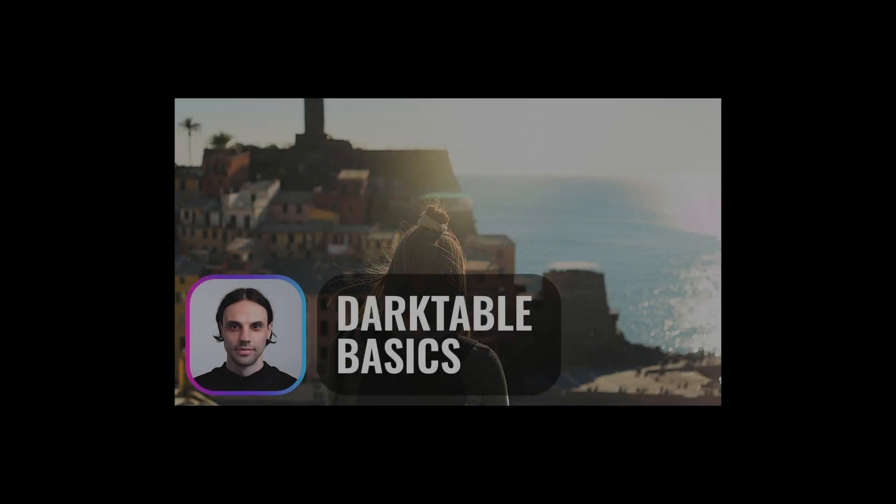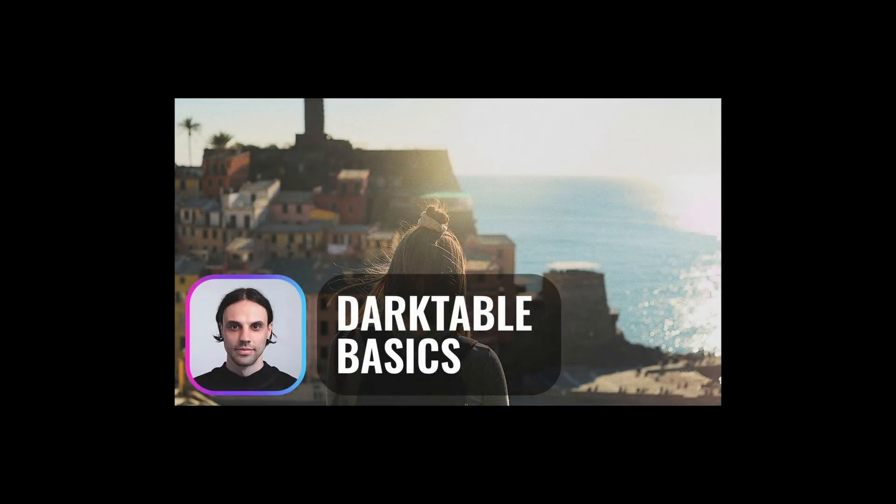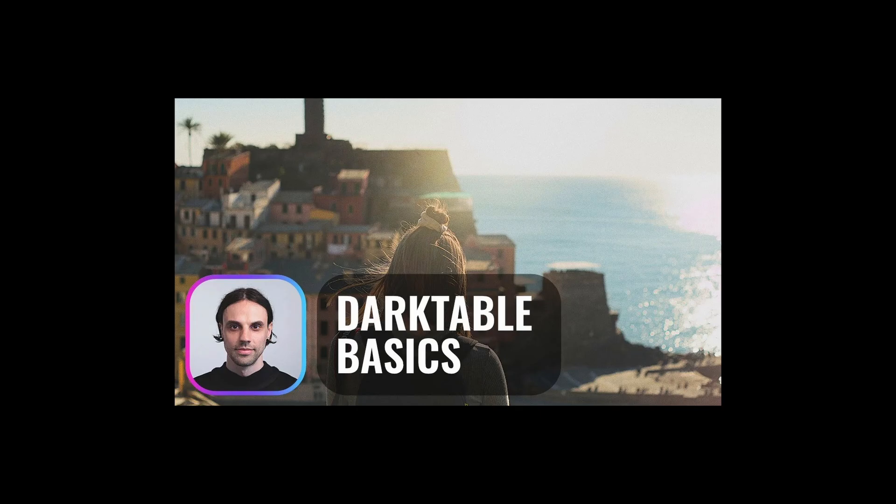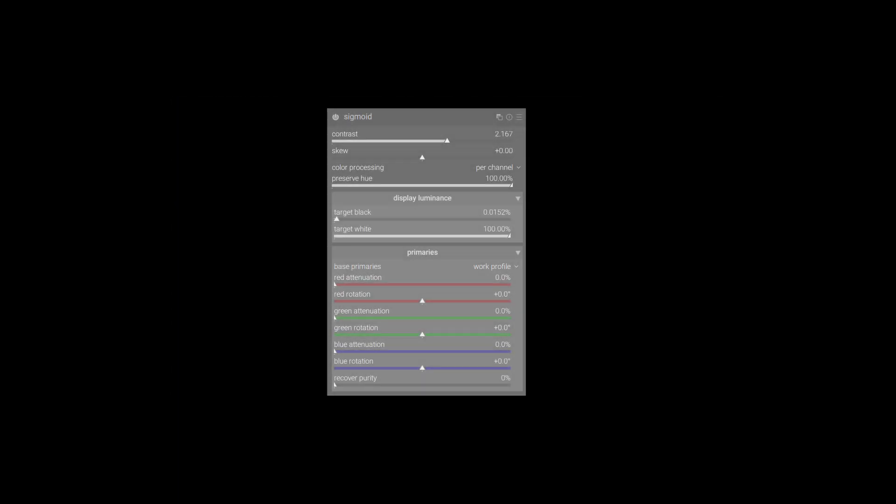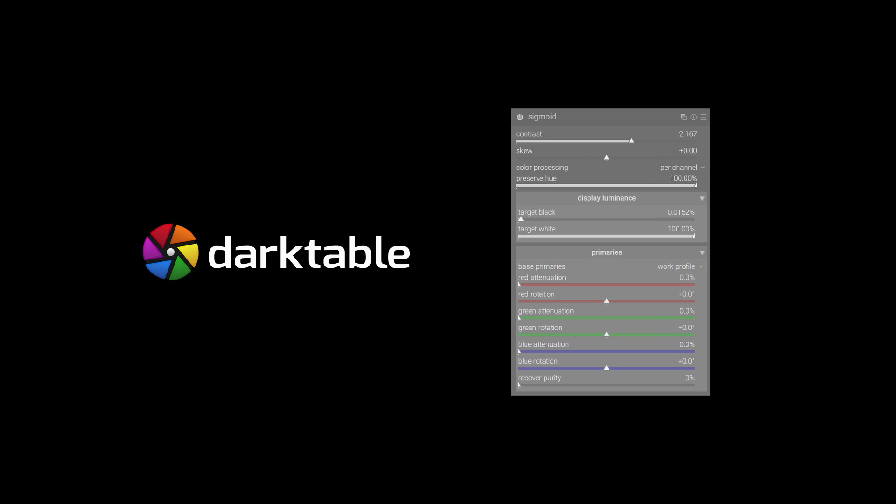A few years ago I made an introductory video on developing a photo from start to finish using Darktable and Filmic RGB. With Sigmoid maturing and gaining popularity, I figured it might be a good time to revisit this topic and show you how to develop a photo using Darktable and Sigmoid.